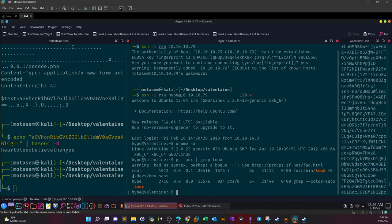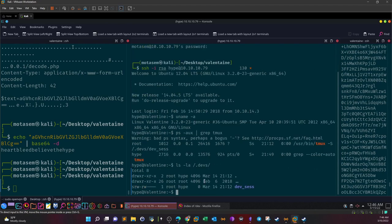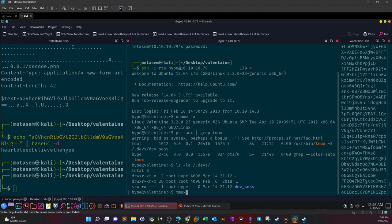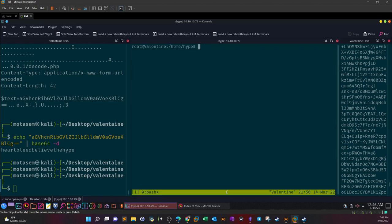So ls -la /.devs. So take a look at this - this is the session file. And as you can see, it's owned by root, and the user hype, which we are, has read and write access on this session. So it means we can actually use it, right? So let's try to spawn a new terminal. Tmux -S to spawn a new session here, and then we define /.devs/dev_sess.